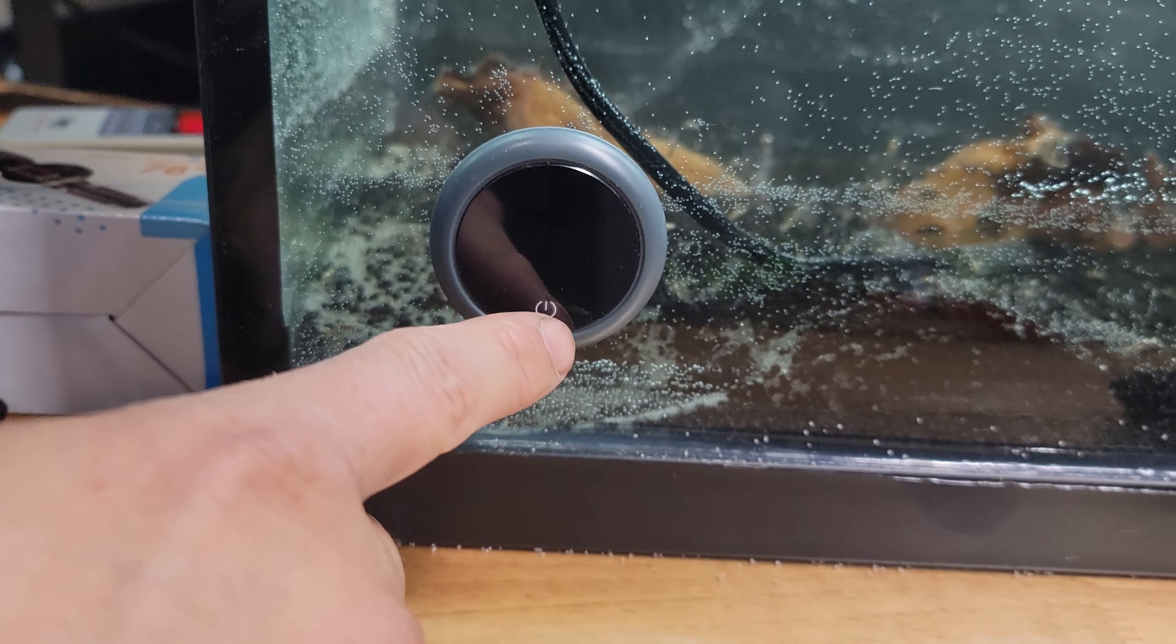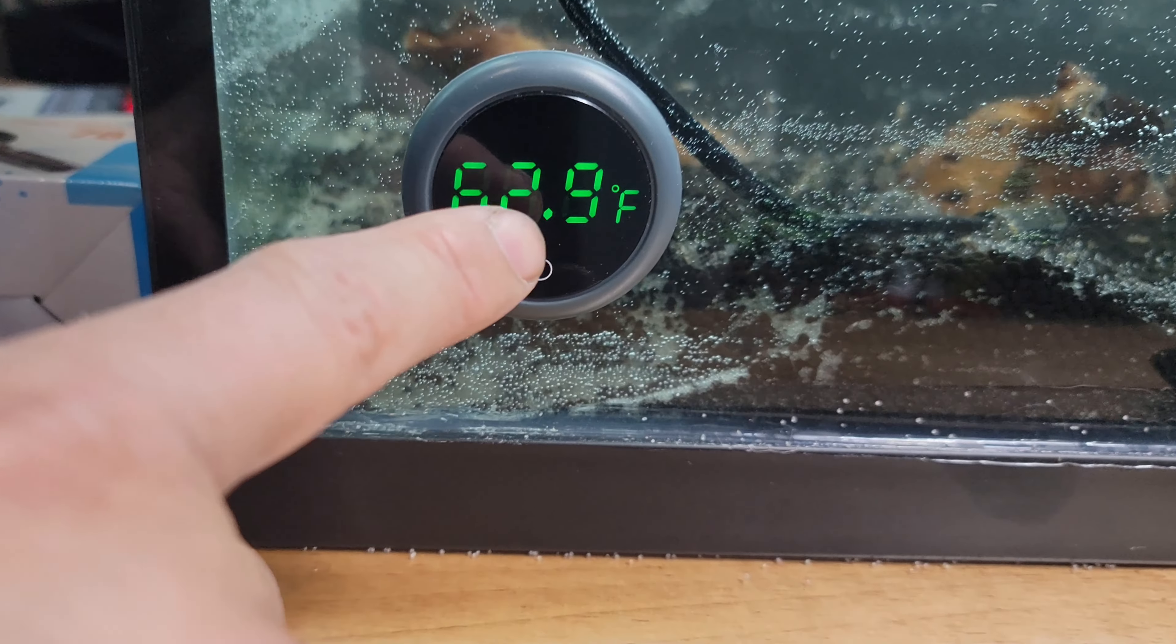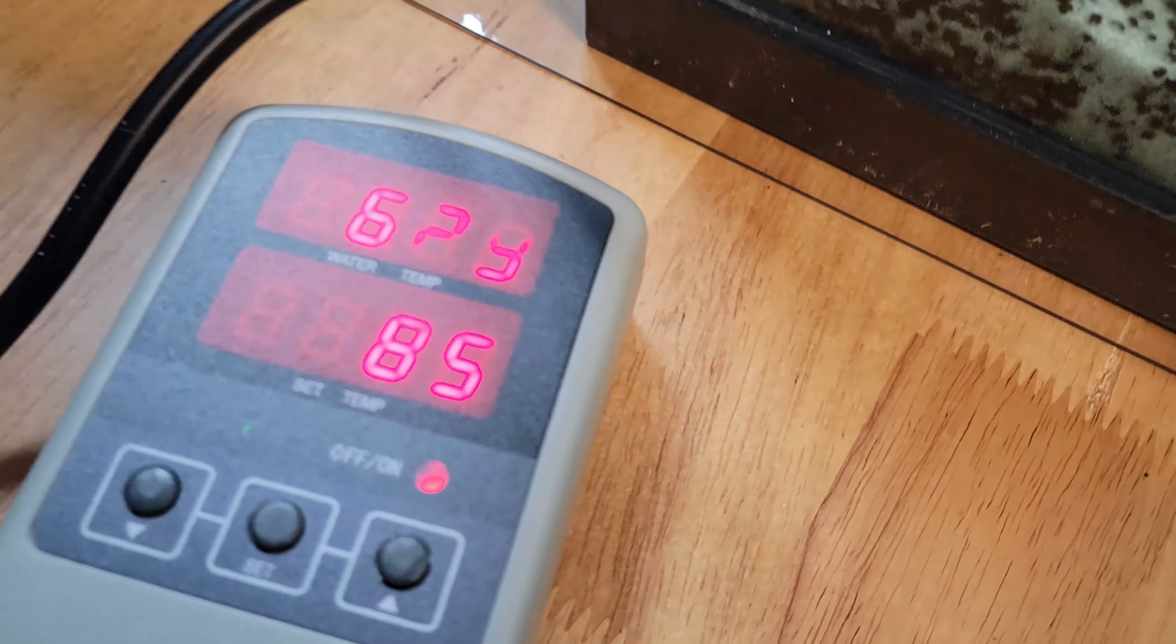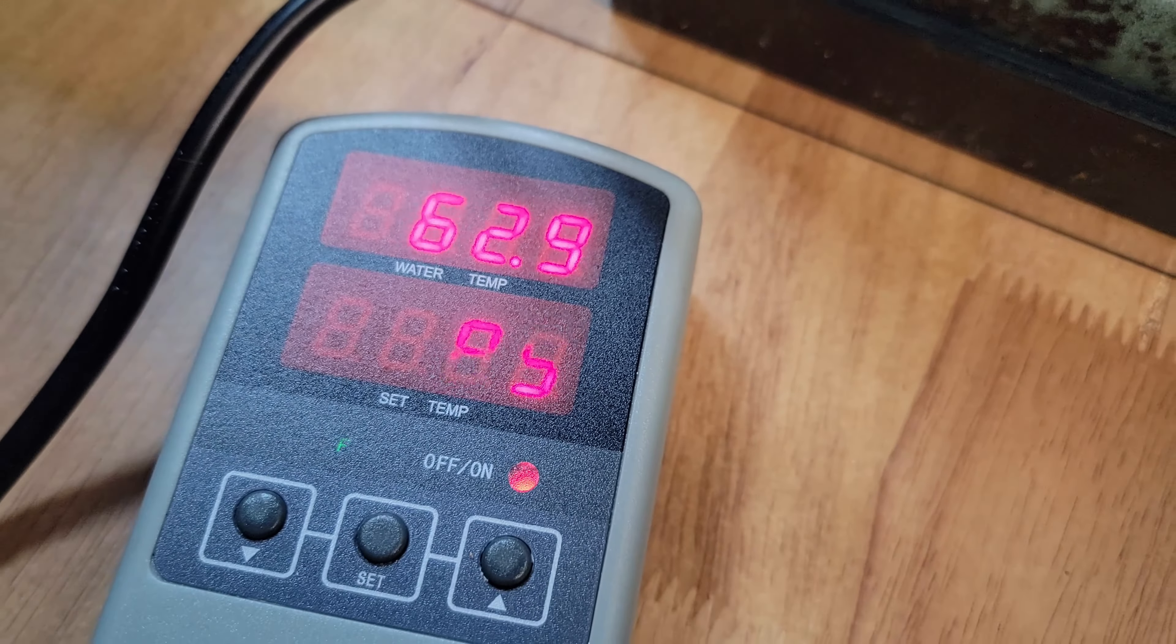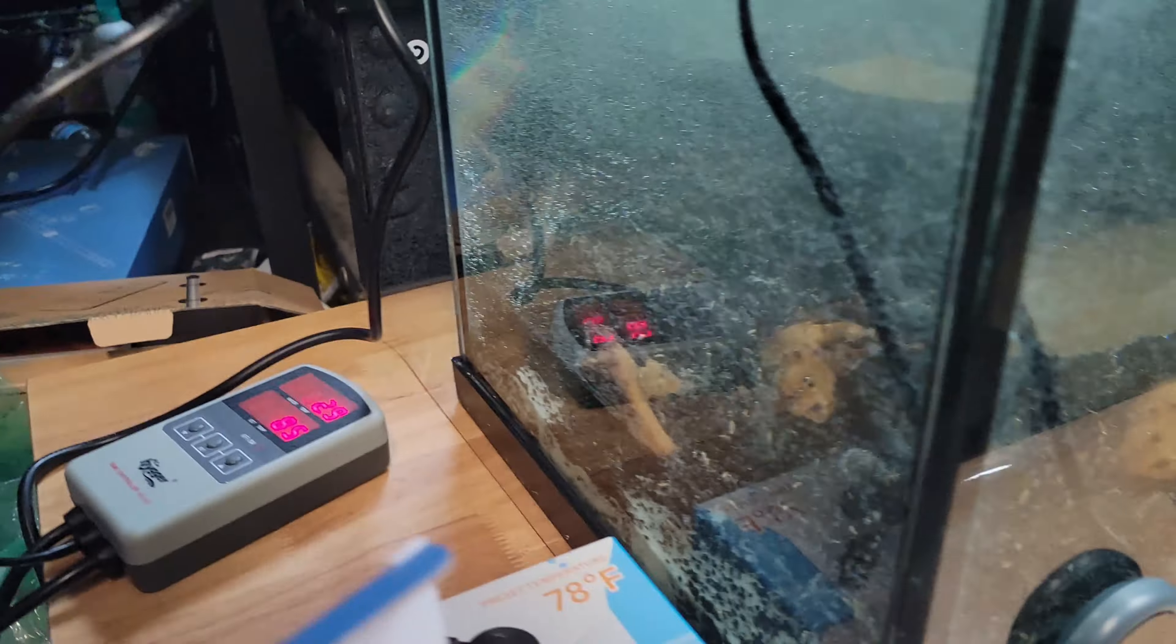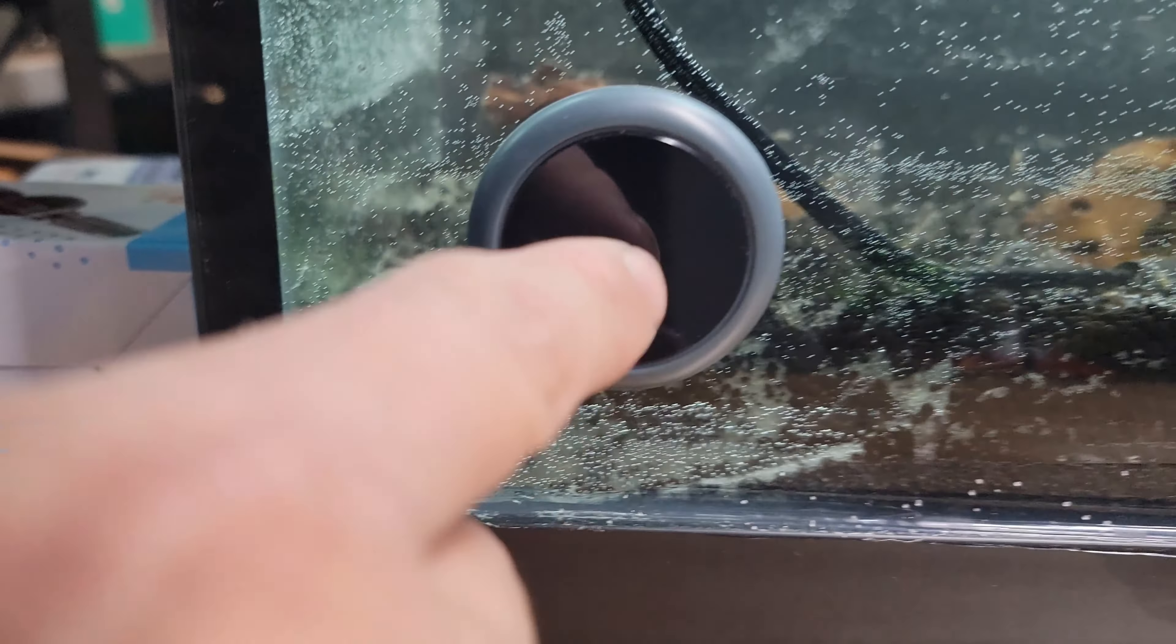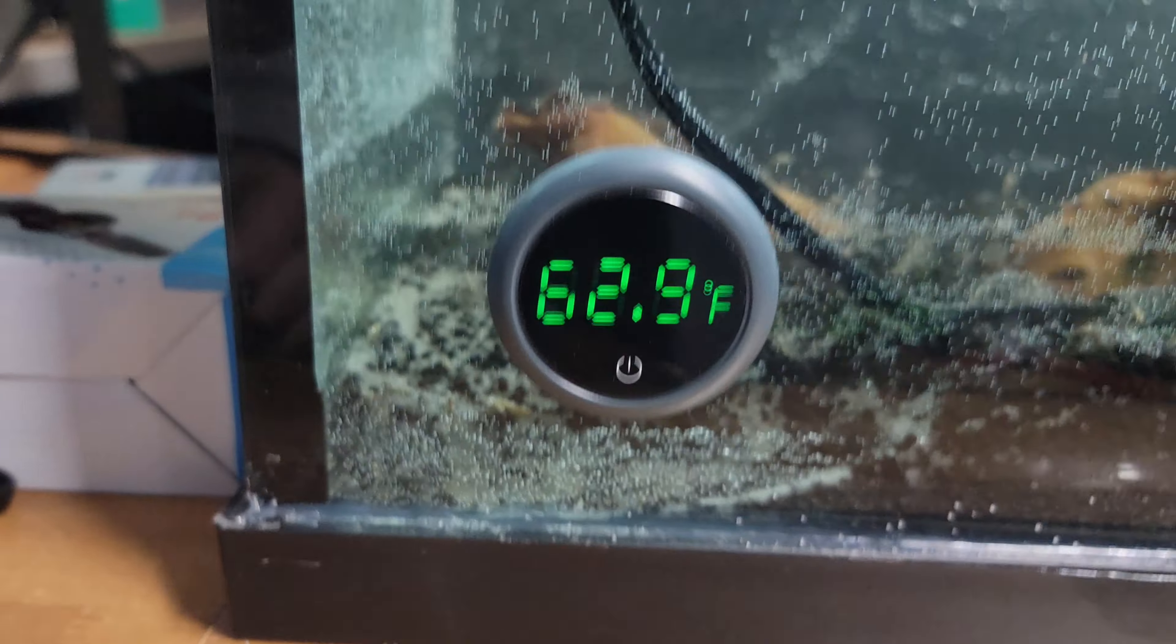The current temperature now, it's about 62.9, alright? And we're going to check another thermometer. Look at that, 62.9! So it's working very well, very accurate, as you can see.